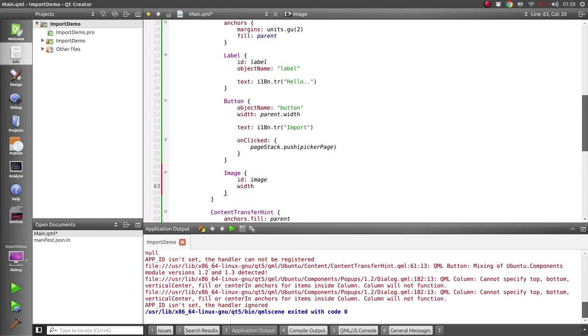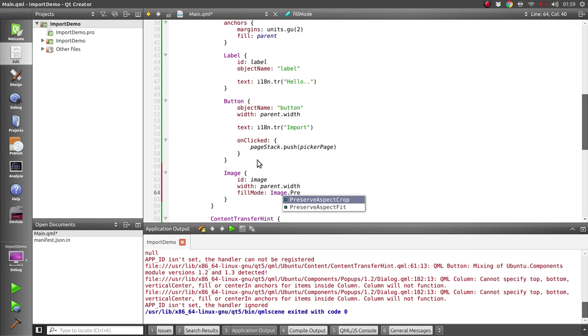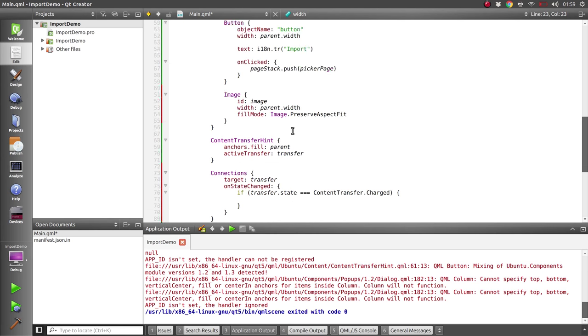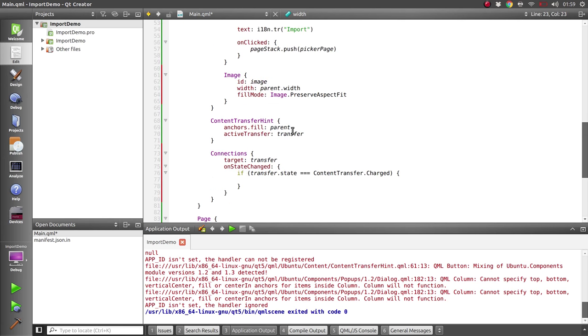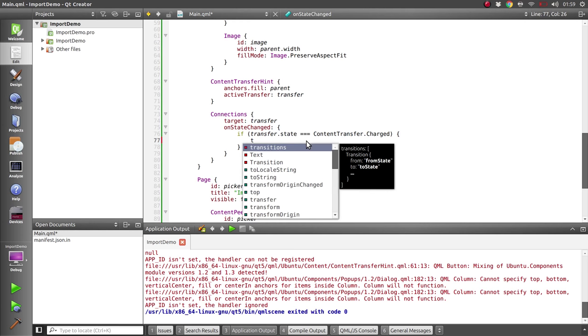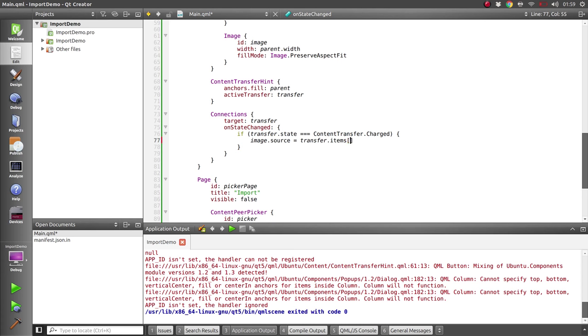We'll set the width of that to the parent width, set the fill mode so it doesn't get all distorted - set that as preserve aspect fit. Let's also modify the width of our app a bit so it fits in a little nicer. And we can then, when we get our content here, set the image's source to be the URL from the first item in our transfer.